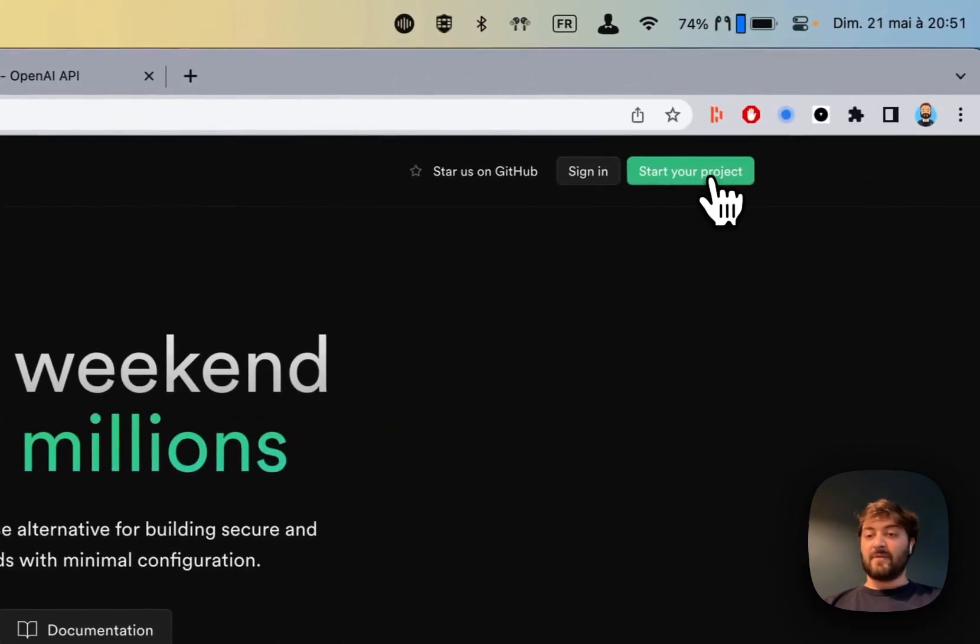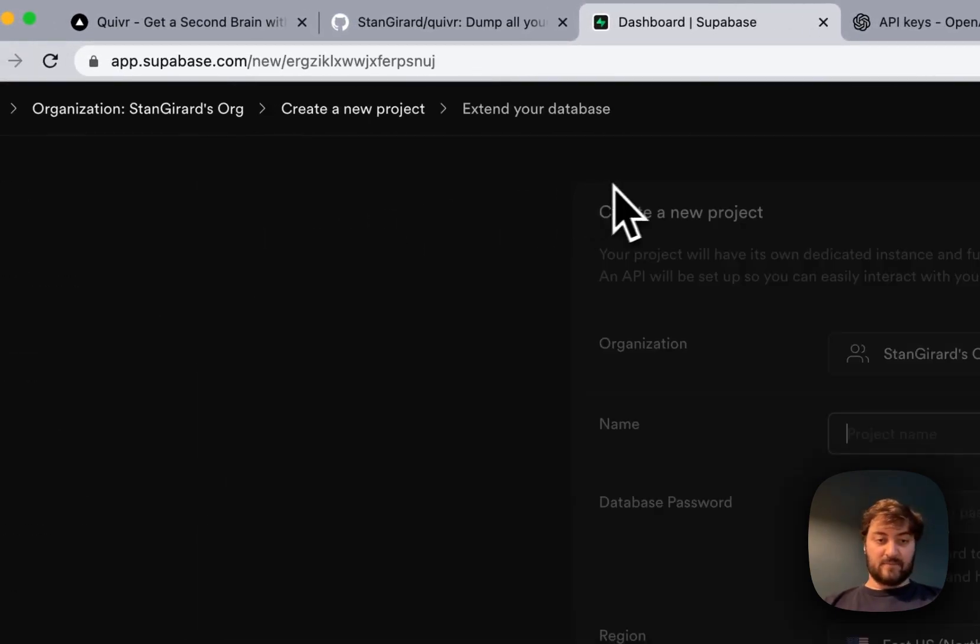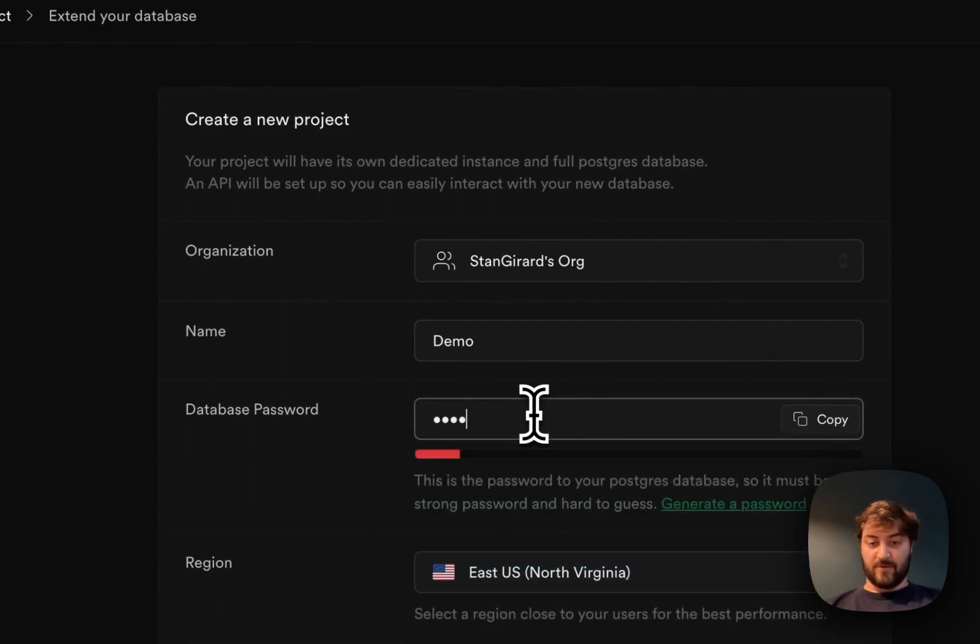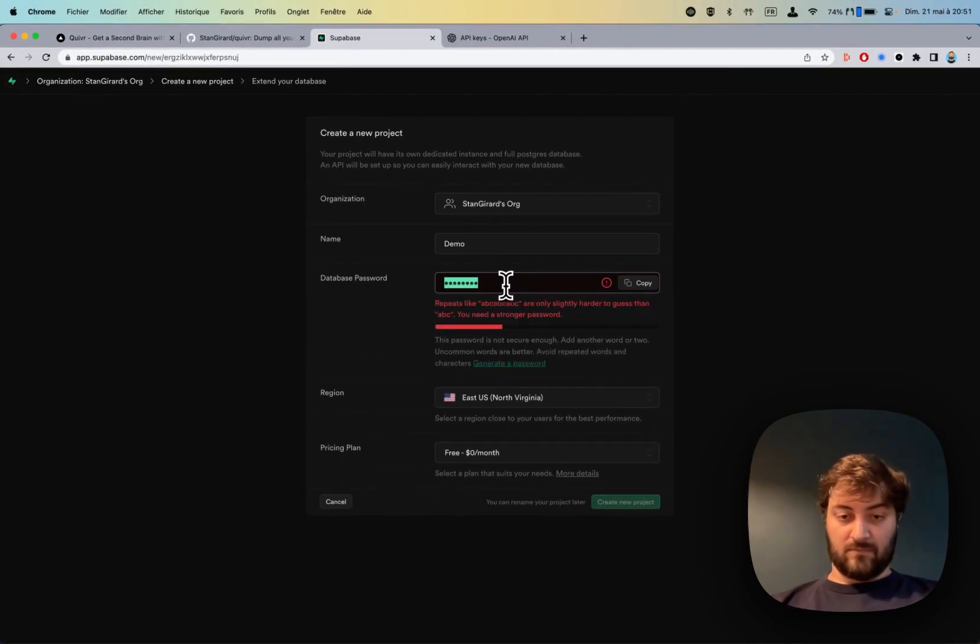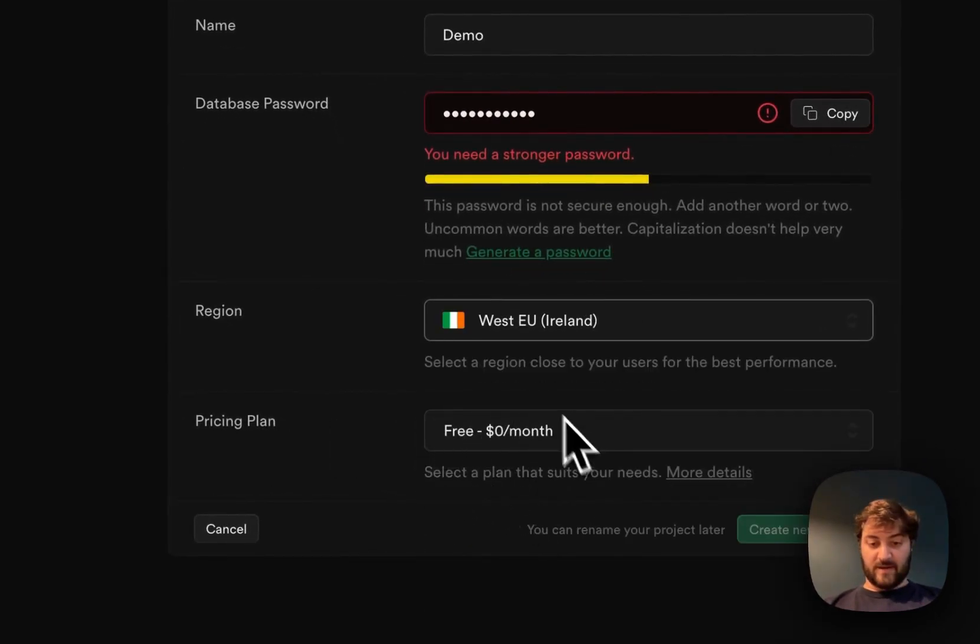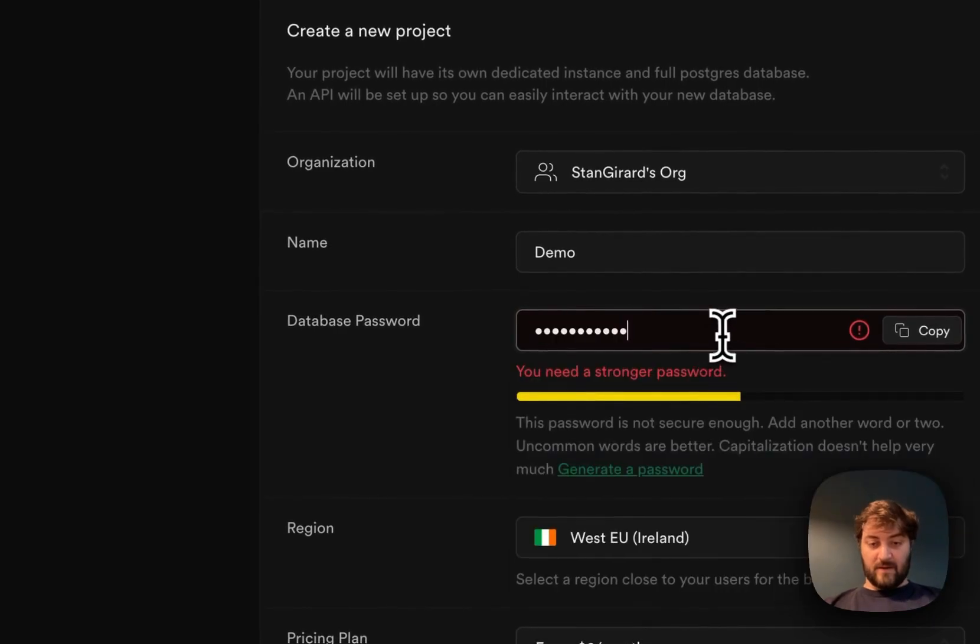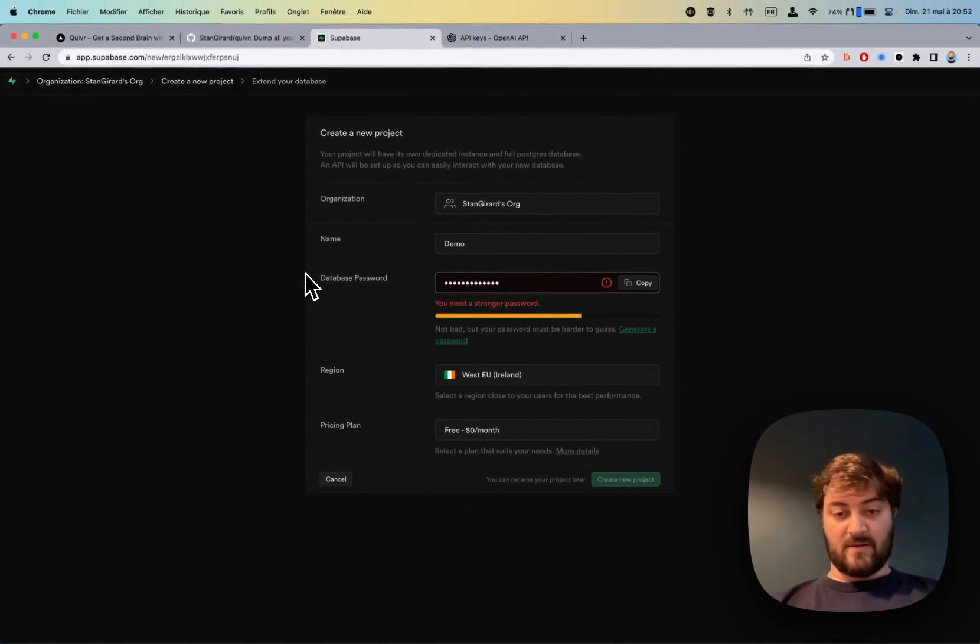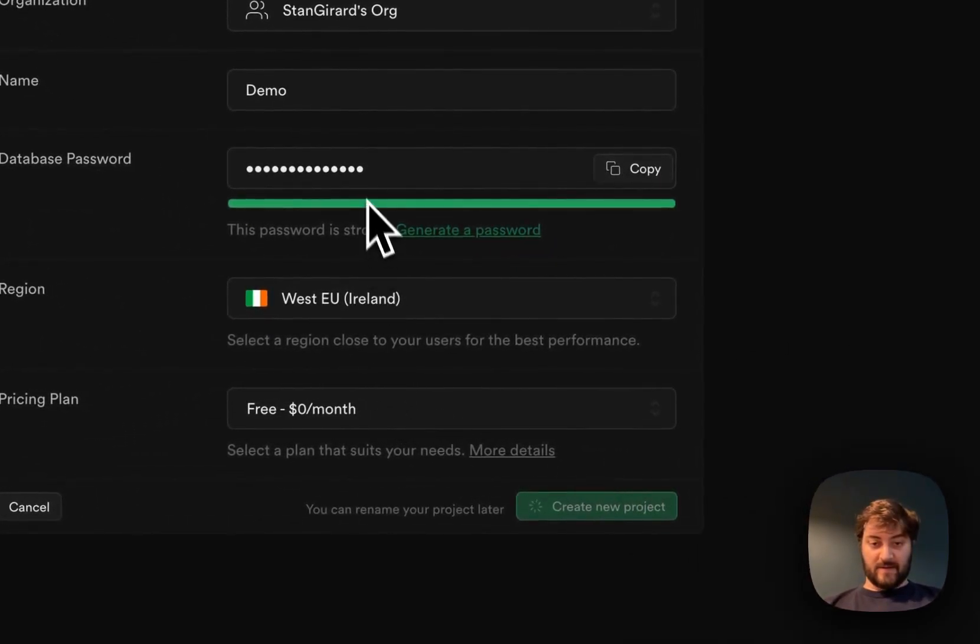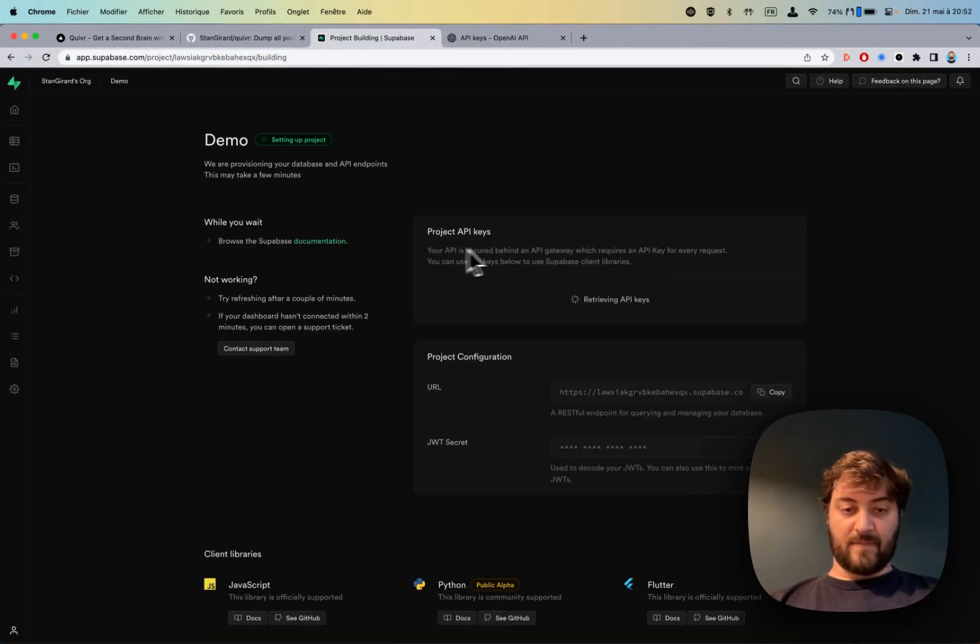Go to Supabase, start your project, new project. I'll call this one demo. You choose a password and region - I'm in Paris so here. The password isn't strong enough, let me find a better one. Great, here it is. It's going to create a new database.